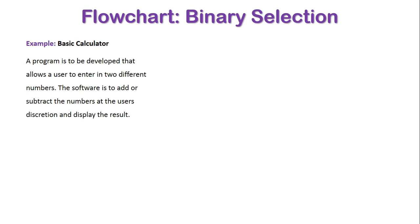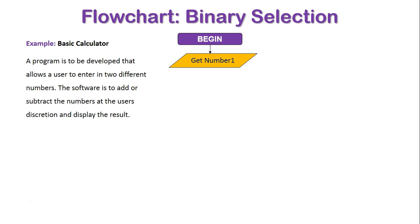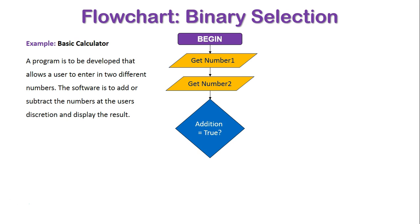The next example will be a flowchart of the same scenario. We start off with the terminator of begin. We get our input of number one and number two from the user once again, but now we use a diamond to show that there is a decision going on: does addition equal true?